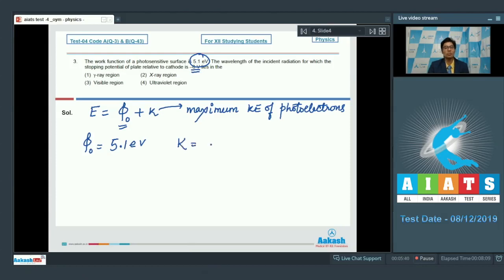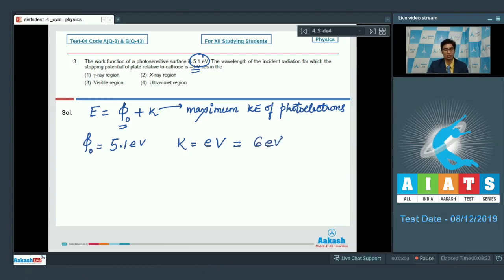The kinetic energy can be written as E × V, where V is the stopping potential. Here V is given as 6 volt. On substituting the value, we get kinetic energy equal to 6 electron volt, which means that the total energy would be equal to 5.1 + 6 = 11.1 electron volt.